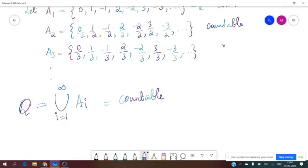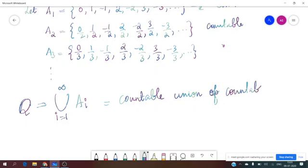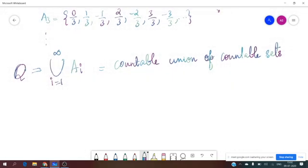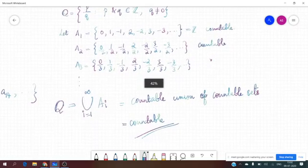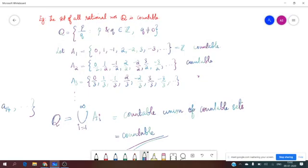Therefore, Q is a countable union of countable sets. We have already proved that a countable union of countable sets is countable. So Q is countable. We have proved that the set of all rational numbers is countable.